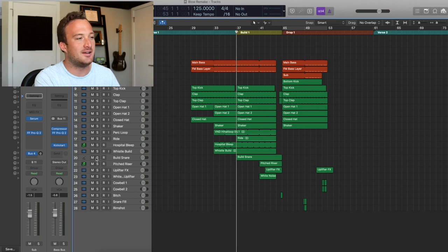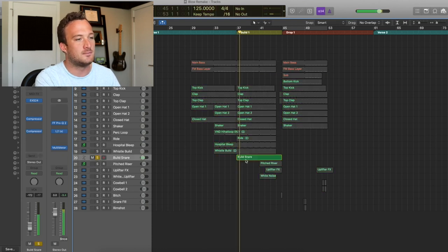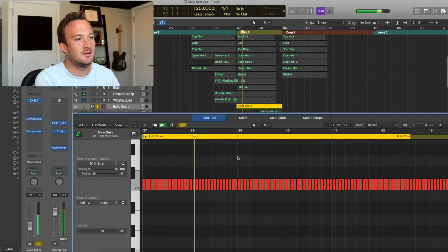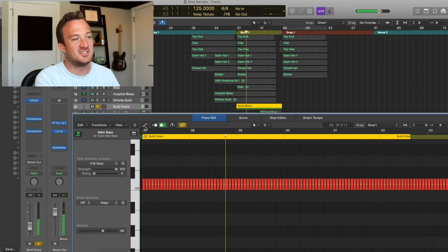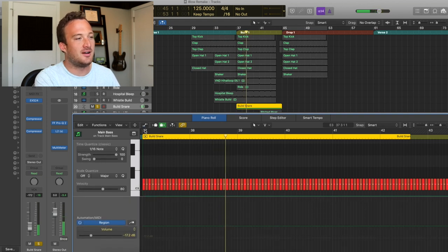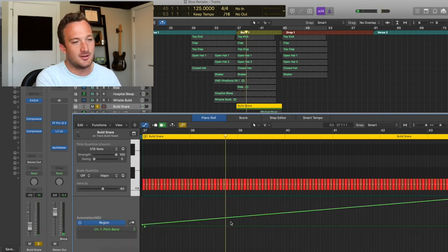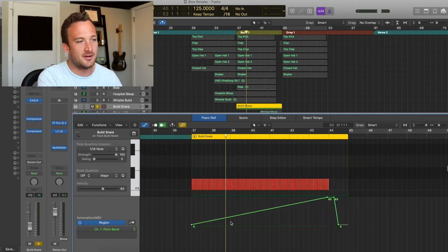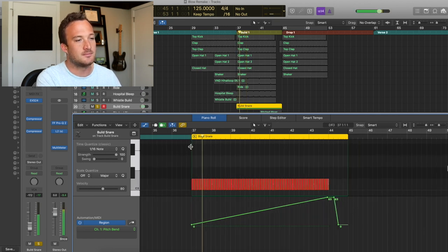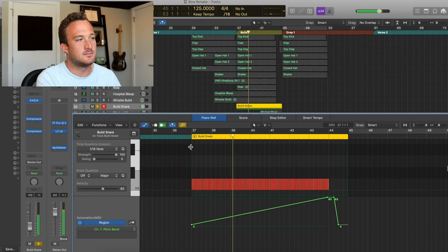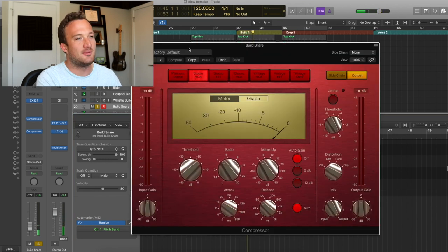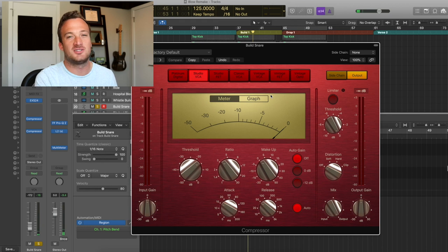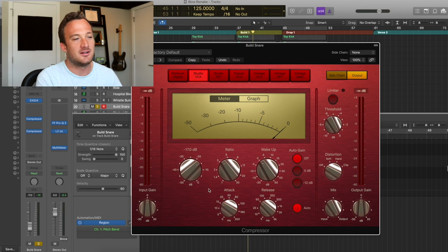So in this buildup, I'm adding this snare hit. Which I sampled here and I'm increasing the pitch of it throughout this whole buildup. And to make it really snappy, I'm adding some compression on there too.